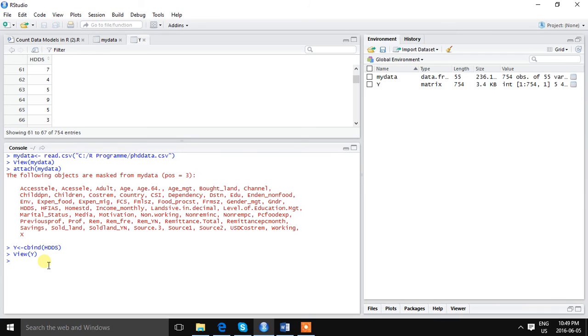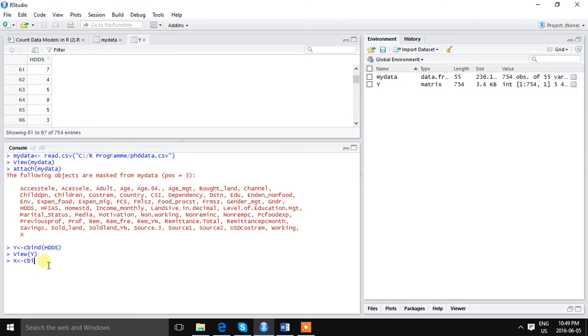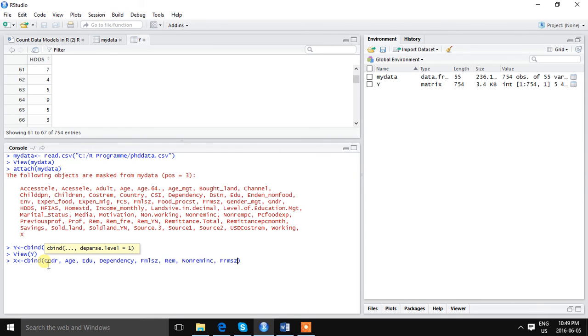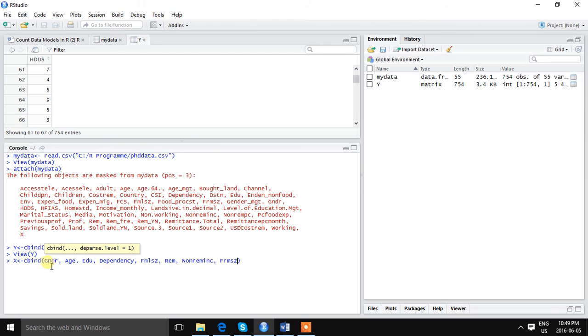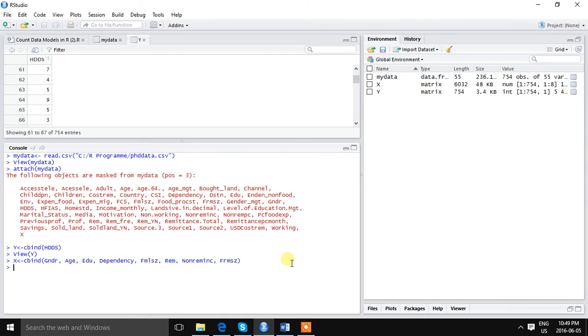If we cbind all the independent variables, it will make the task a bit easier. We are using the command cbind and I have put all the independent variables here. So it has been defined as X.